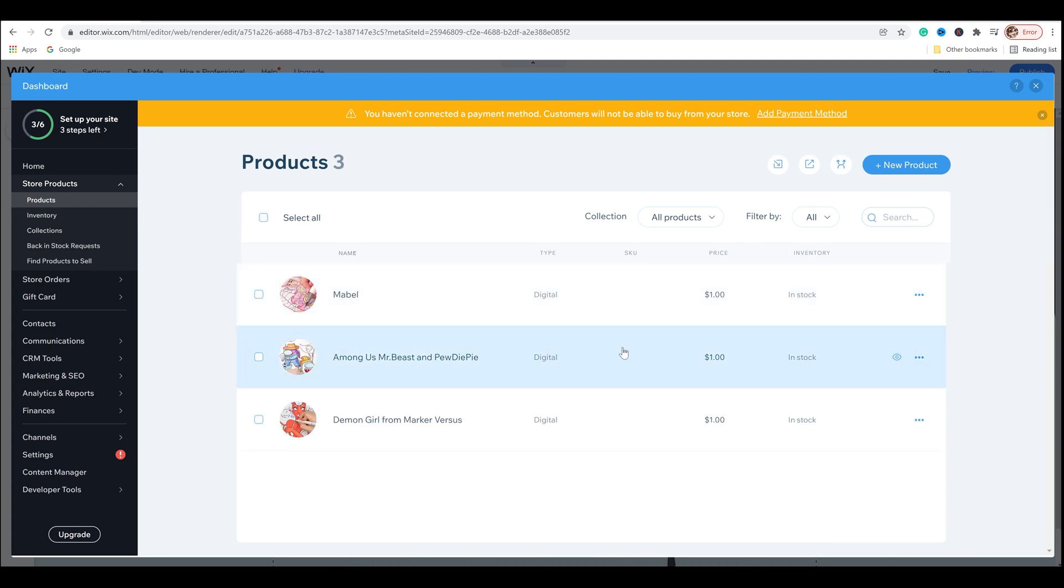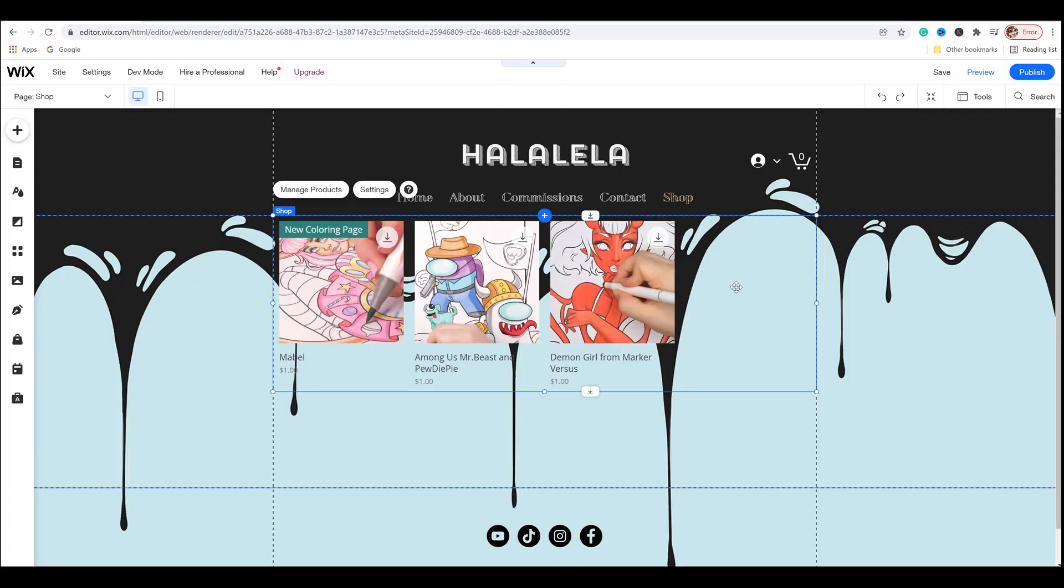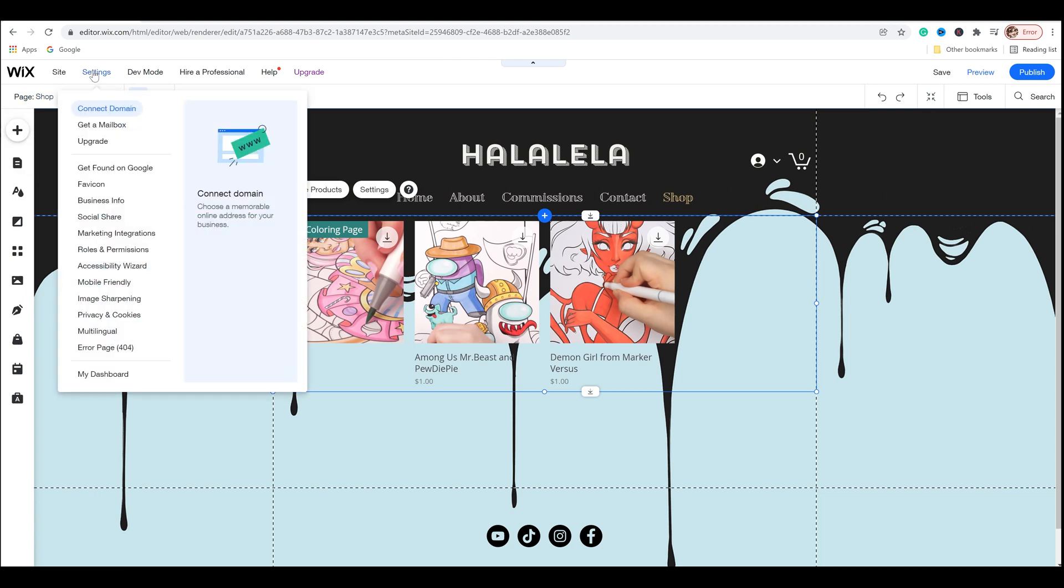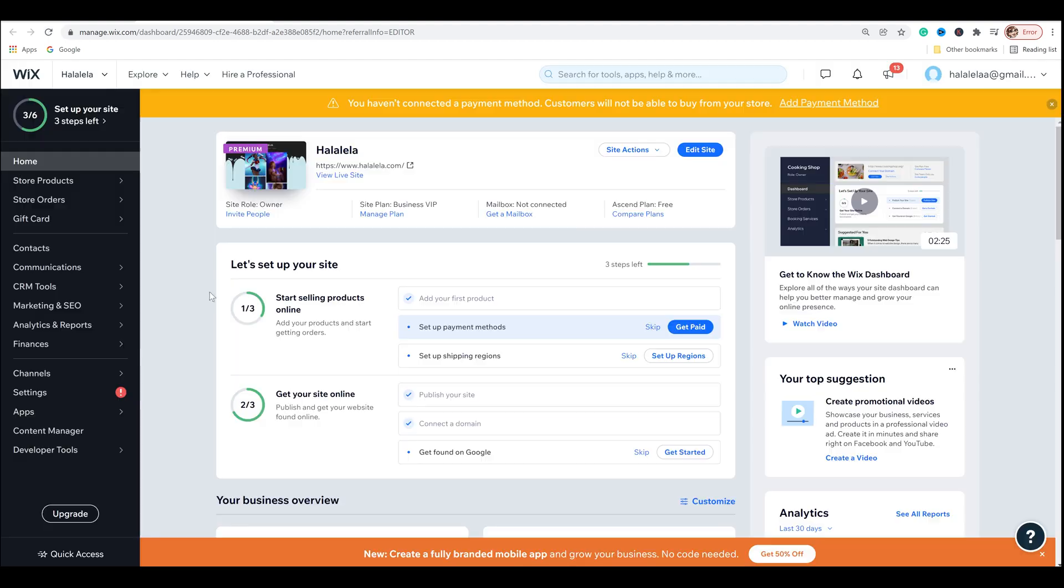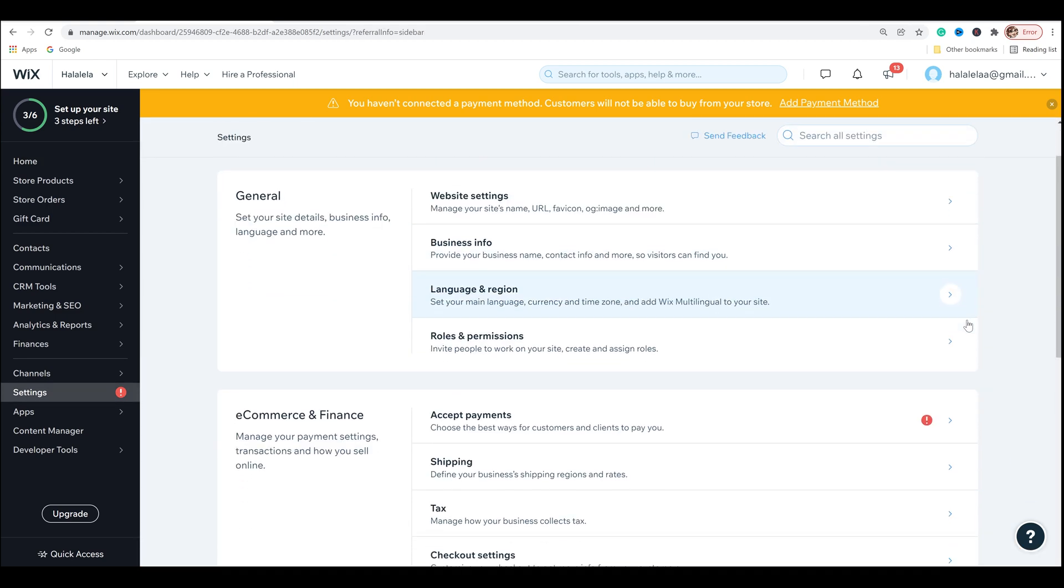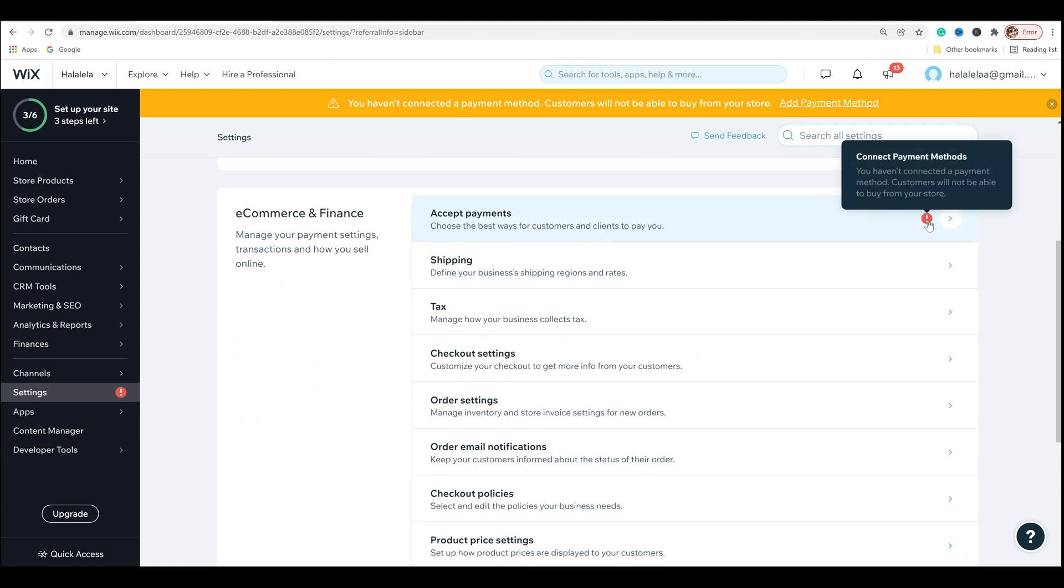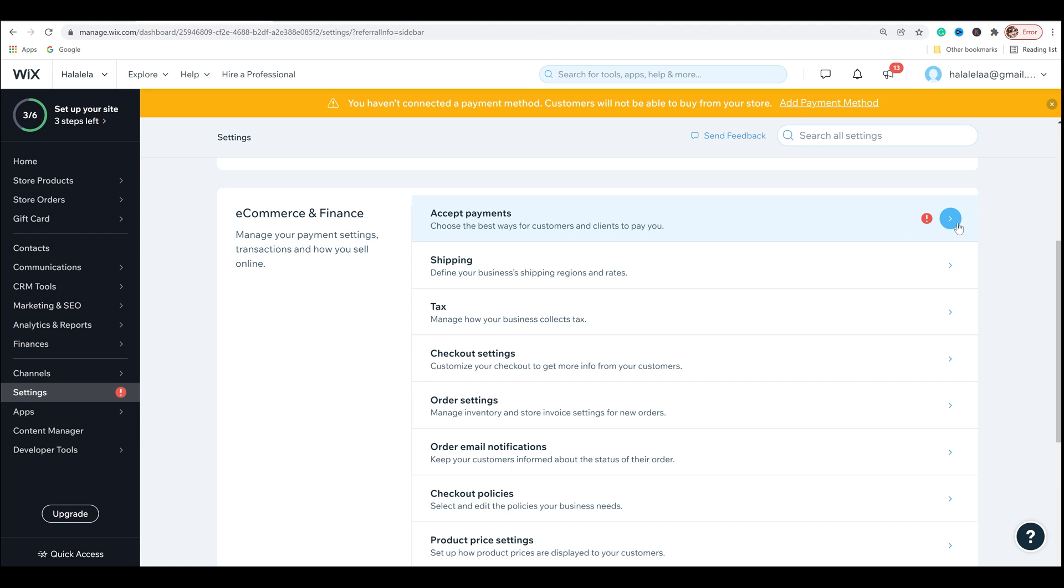And so once you're finished setting up your digital items in your store, it should look something like this more or less. And we're going to exit out. And this is how it should look on the shop page. And of course I've got my ribbon there, new coloring page for Mabel and then the two others. And so the next thing we're going to do is payment setup by going over to settings, scrolling down to my dashboard, clicking on that. And this is where you'll end up and you'll see a little exclamation point for the settings right here. So you're going to want to click there, scroll down to e-commerce and finance, and you'll see the exclamation point right here.